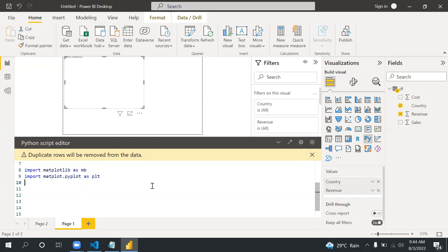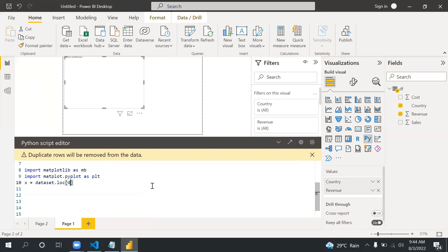Basically pyplot helps us to provide the visuals. Now I'm taking the variables. X equals dataset.loc, and I have six rows, so zero to six. I'm looking at country by sales, so first I'm looking in the x variable country and then converting this to list.